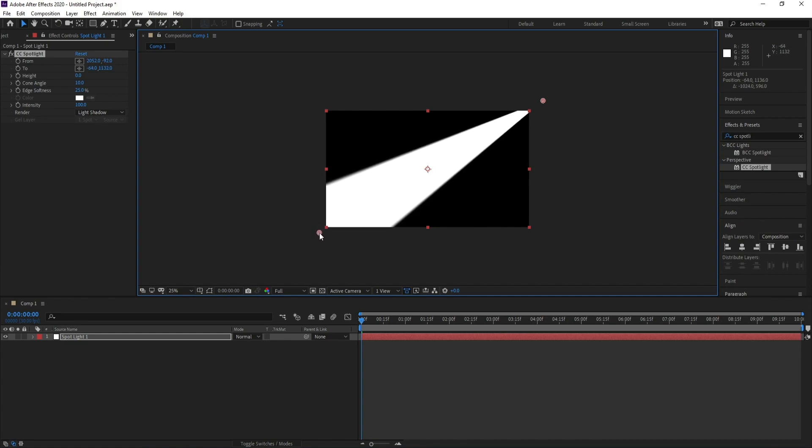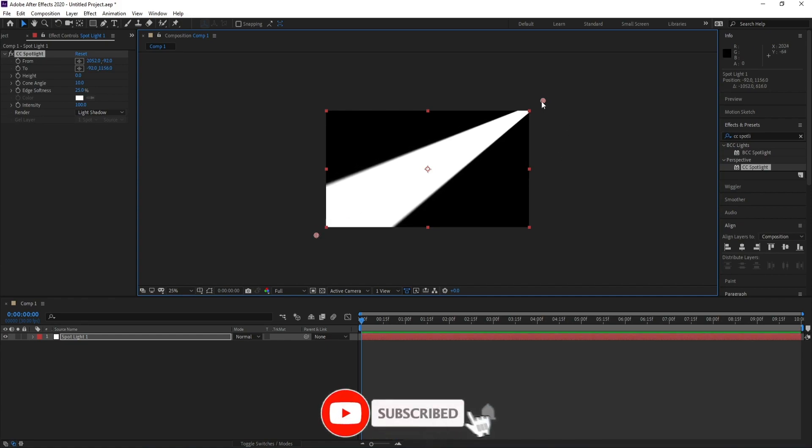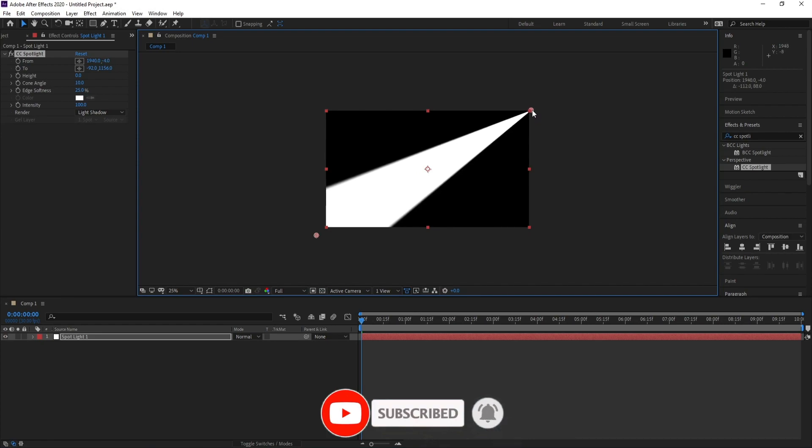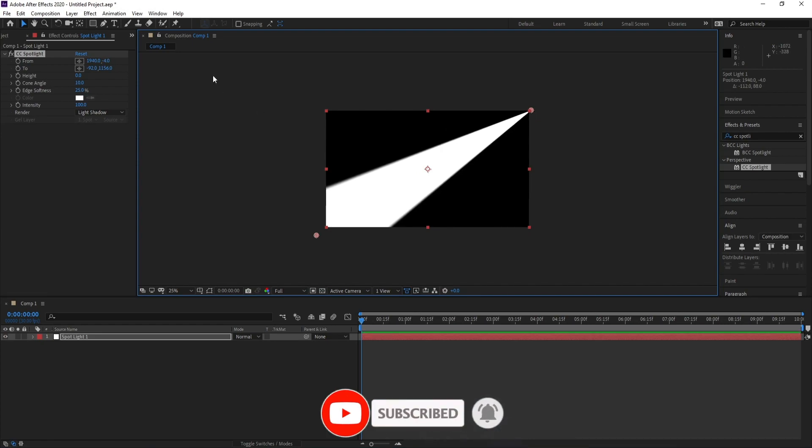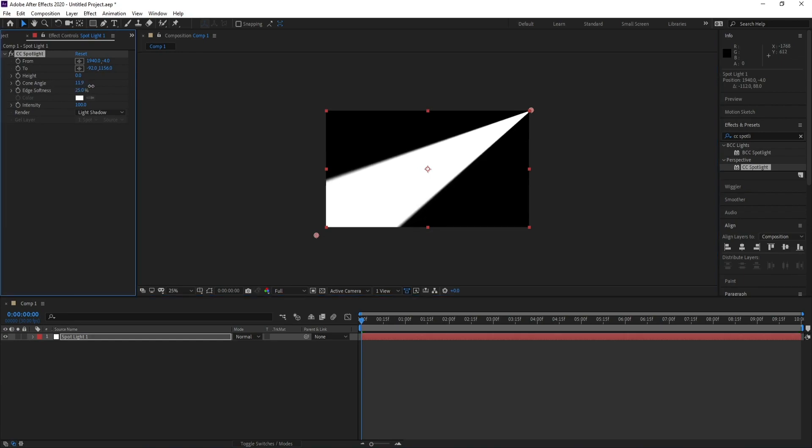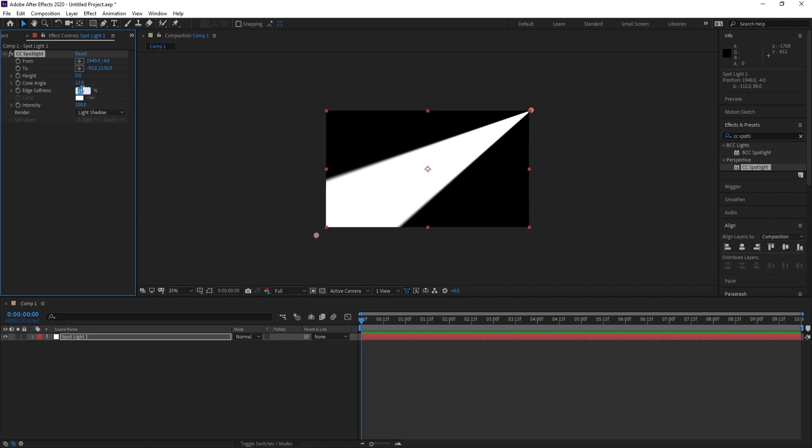...point like that. Very good. I'll go to Cone Angle and increase it, and also Edge Softness to 100.